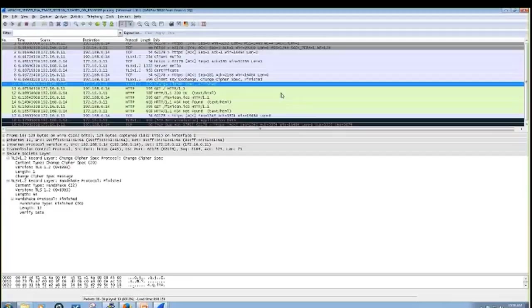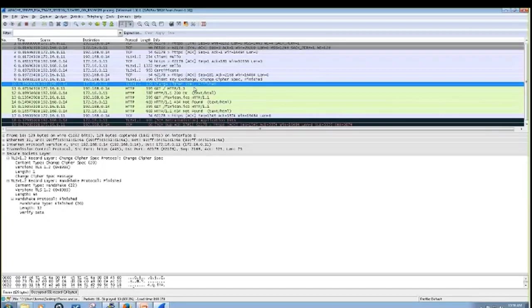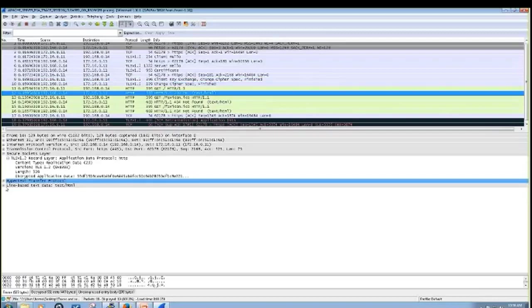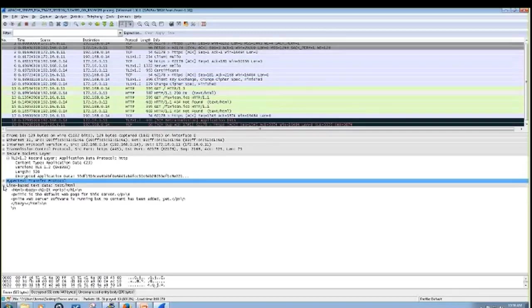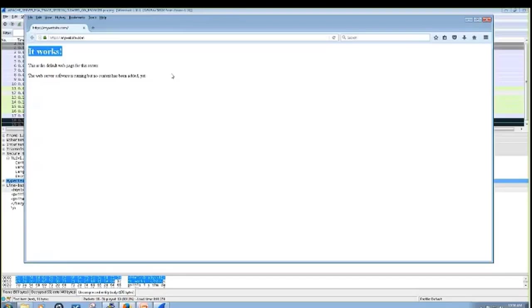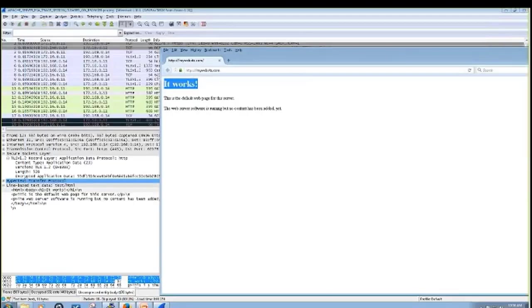And then as you can see in the background, the data has been decrypted. And we can look real quick, and we can see it works from the website. So we know that it's consistent.